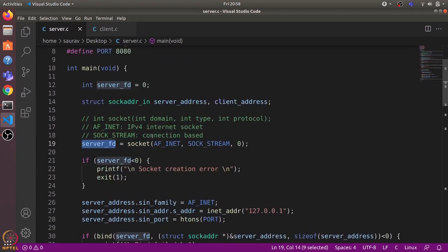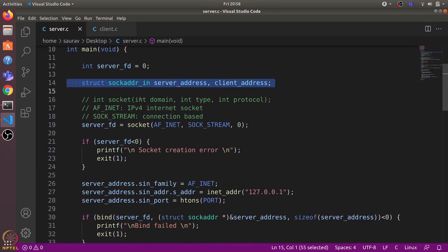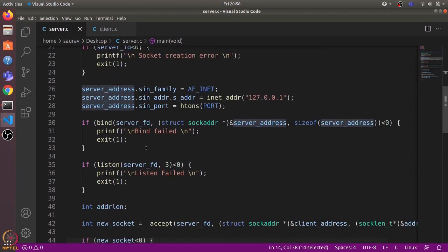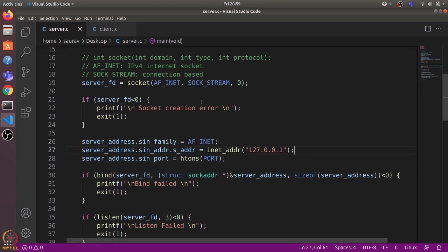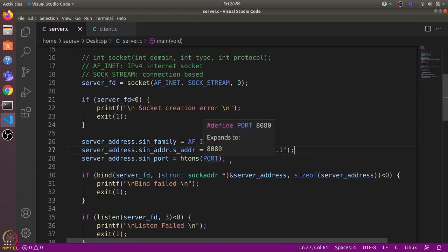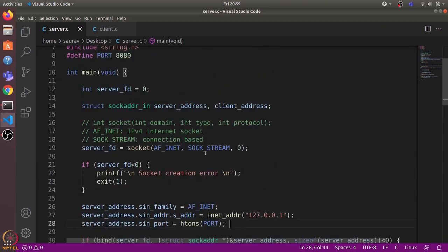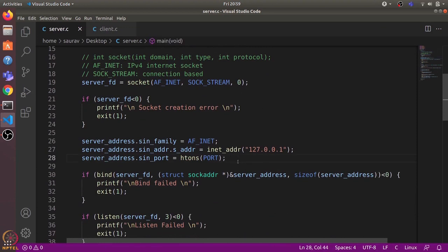We declare a socket address struct and call it server_address. We define the family as AF_INET since we are using internet sockets. Then we define the address as 127.0.0.1, which is the localhost address, because we will run both client and server on the same machine. We also specify the port number — here we are using 8080.